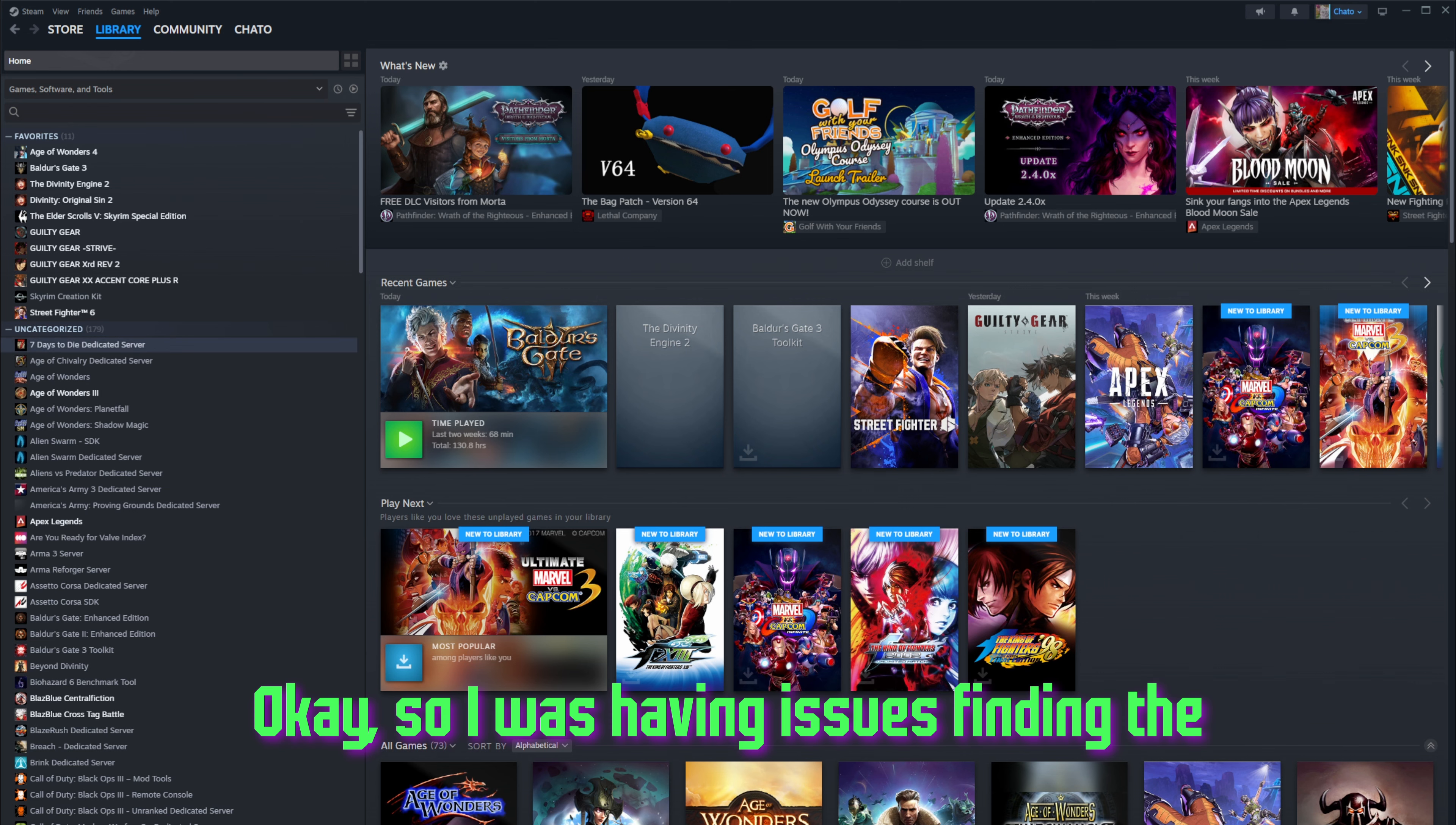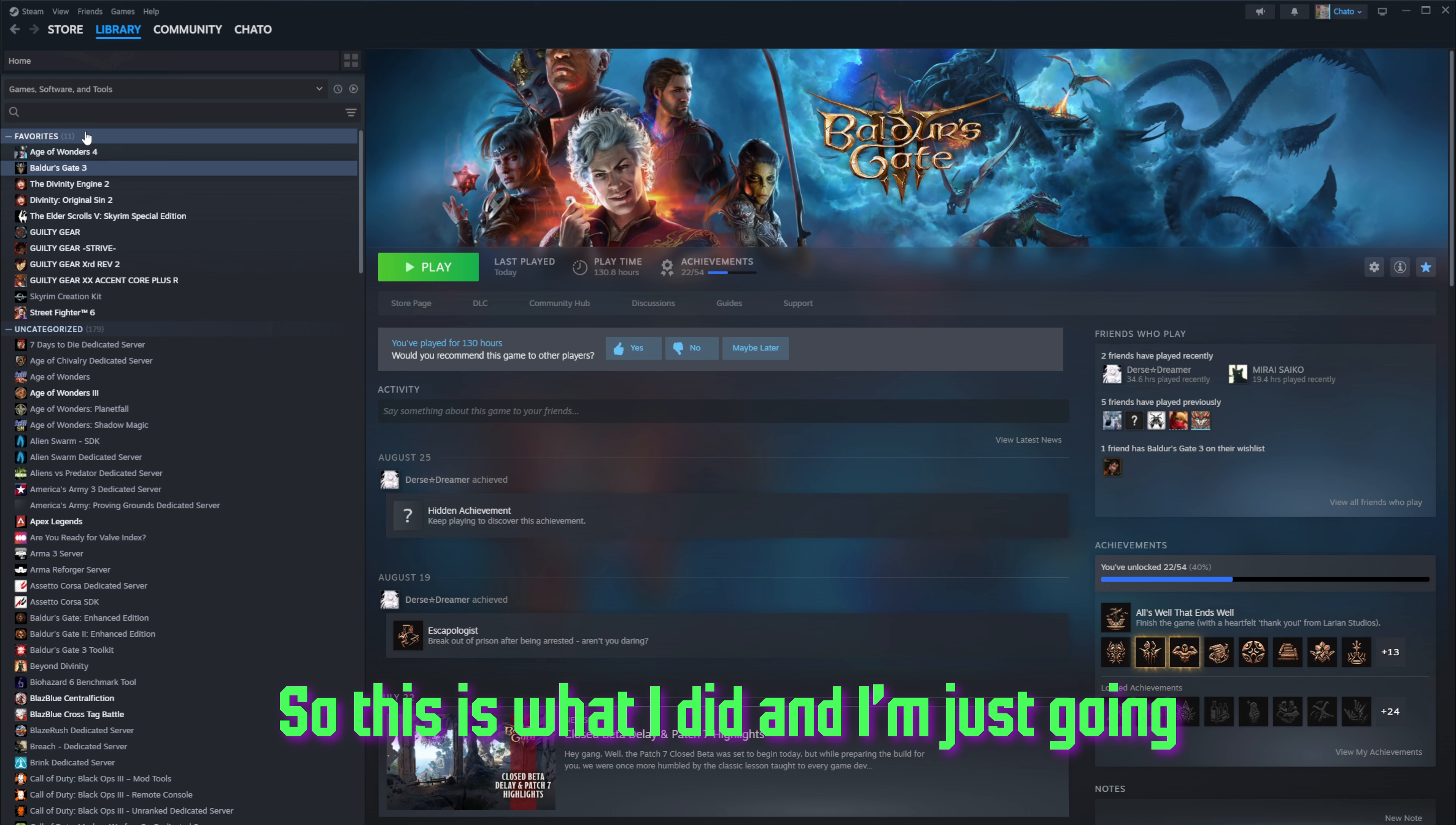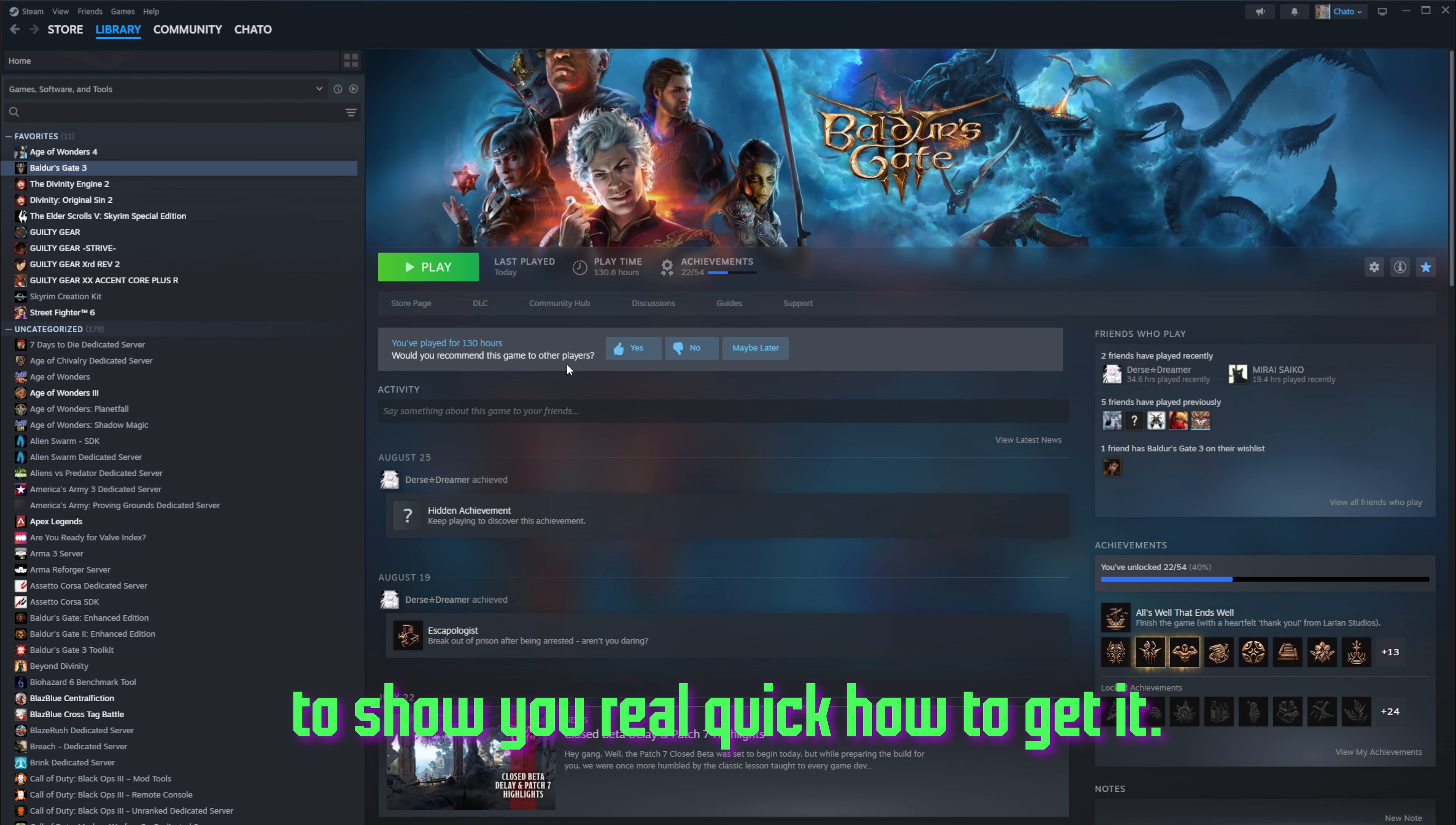Okay, so I was having issues finding the Baldur's Gate 3 Toolkit. So this is what I did, and I'm just going to show you real quick how to get it.